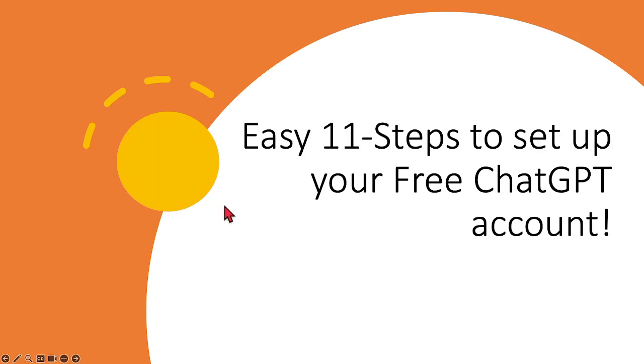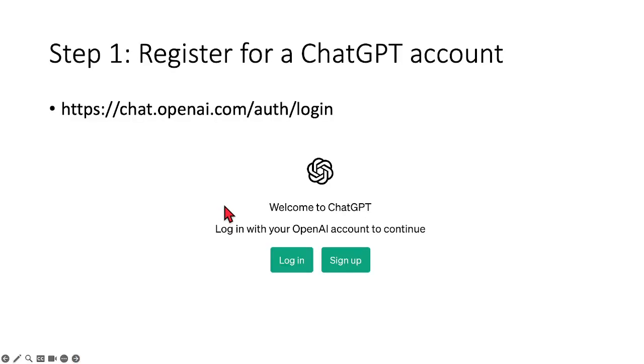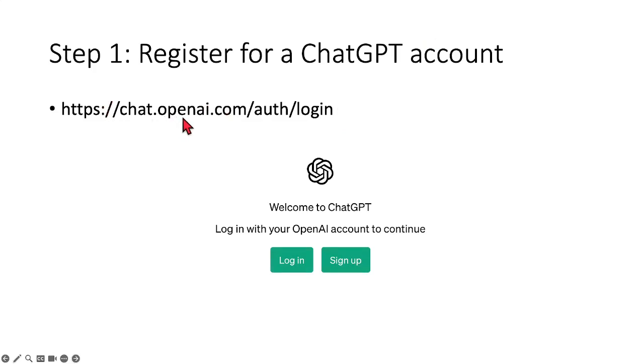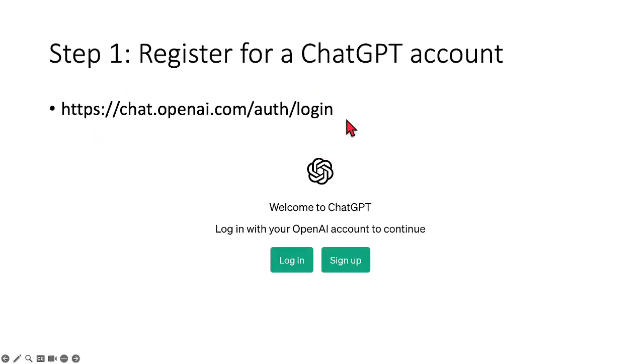Okay, so first up, the first step is of course you need to go to the website of ChatGPT. This is the link that you need to go to, chat.openai.com slash auth slash login. I'll put this link inside the description box below.